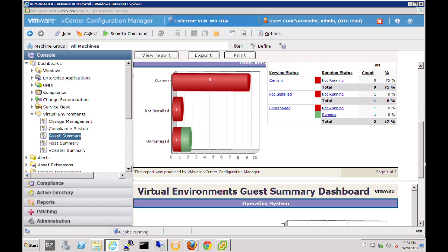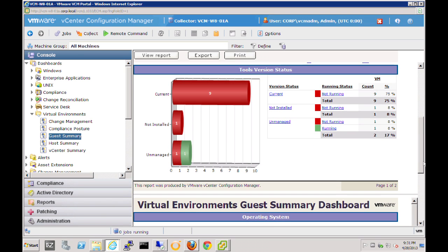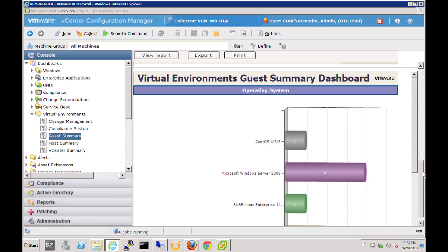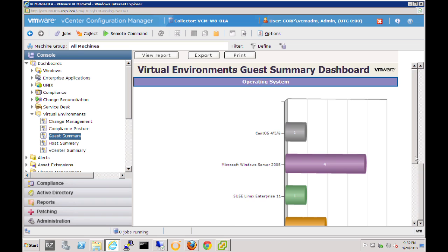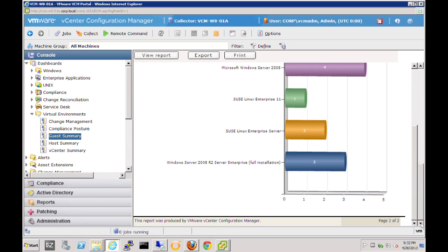This also allows us to drill down deeper and get additional information about our virtual environment. For example, we can see the current tools version that we have. Remember, all of these are links, so we can drill down into each of them for additional detail. We can also get details around the different operating systems of our guests. At any point, we can export this data by clicking the export button, and we're able to export that data in several different formats.